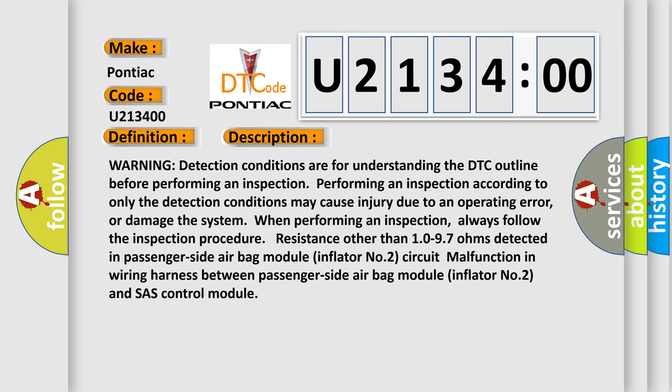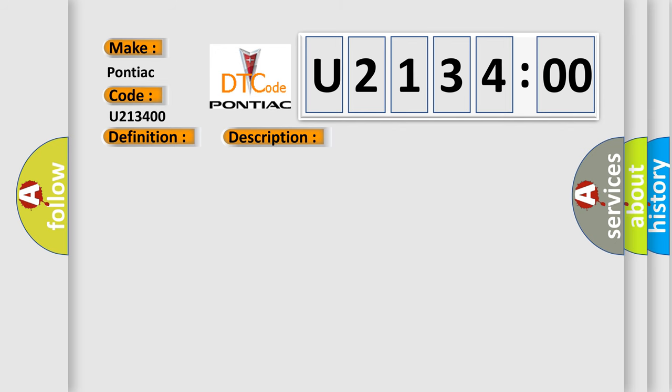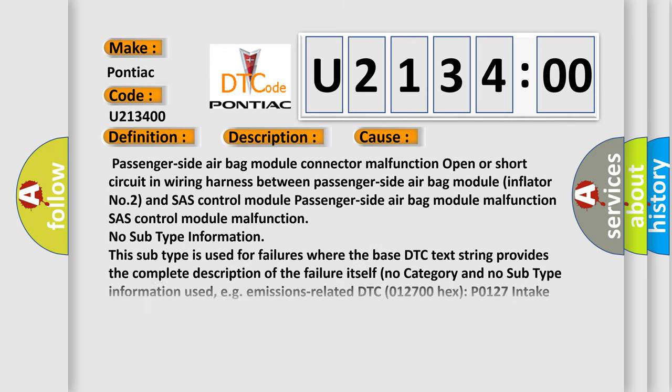This diagnostic error occurs most often in these cases: passenger side airbag module connector malfunction, open or short circuit in wiring harness between passenger side airbag module inflator number 2 and SAS control module, passenger side airbag module malfunction, SAS control module malfunction.